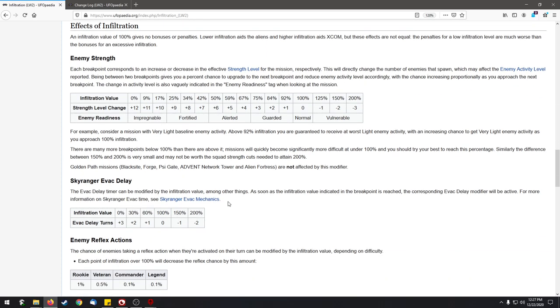That's it from the infiltration section. Definitely a little bit longer than I expected, but it's an important mechanic. I hope you could take the key messages away. Good luck on your infiltrations and let me know what you think about it. Take care.